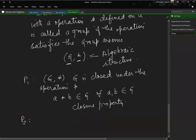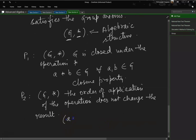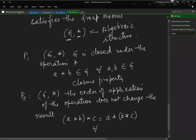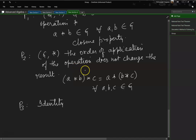Property 2 — associative property: the order of application of the operation does not change the result. More formally, (A star B) star C equals A star (B star C), for all A, B, C belonging to G.